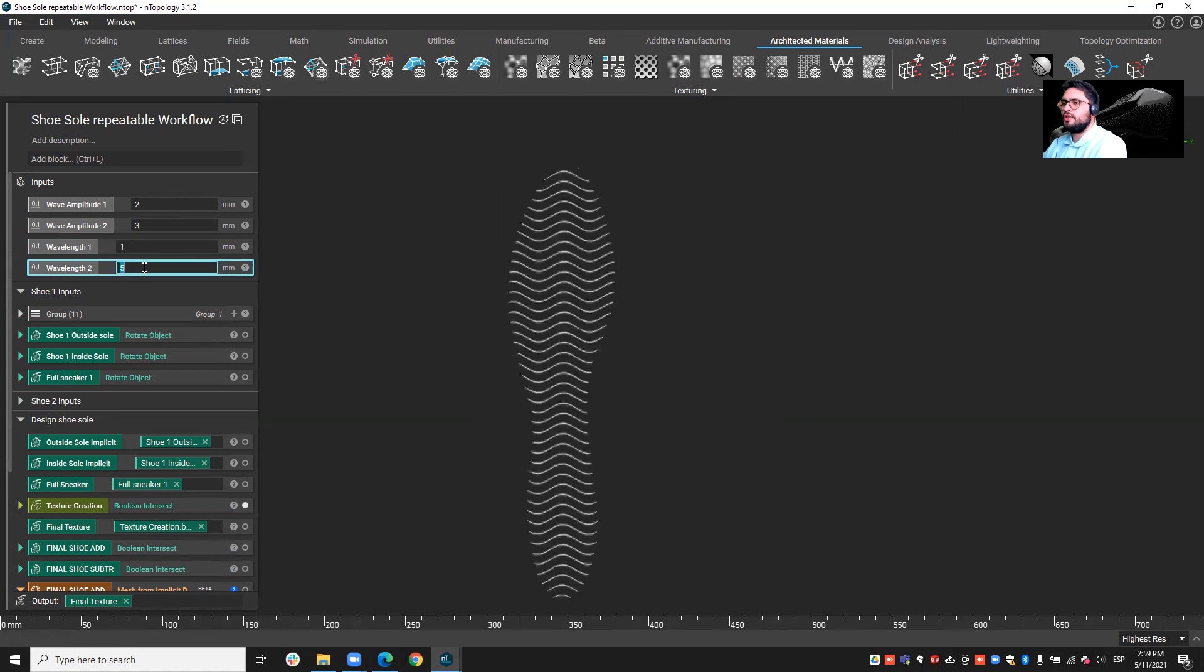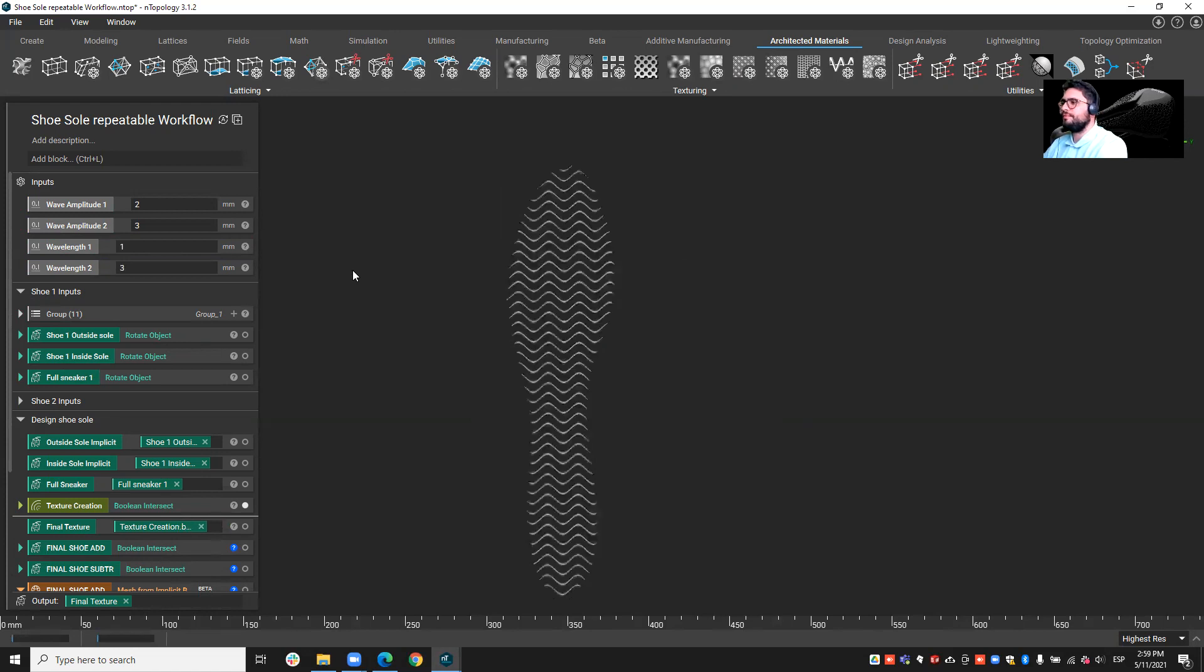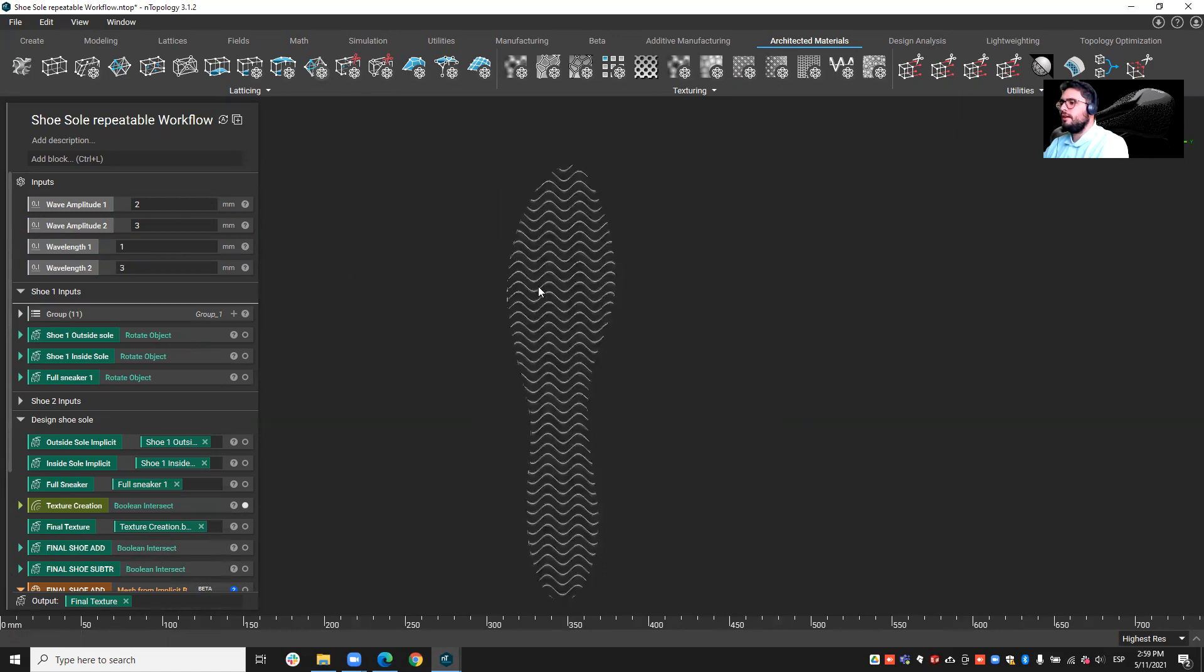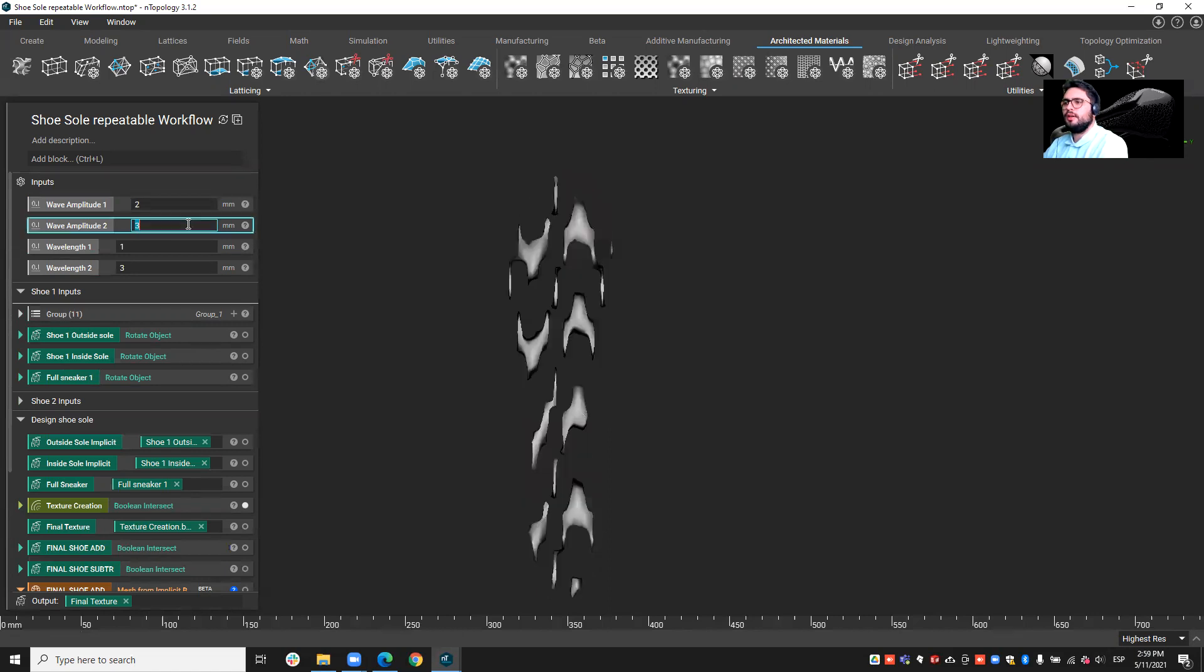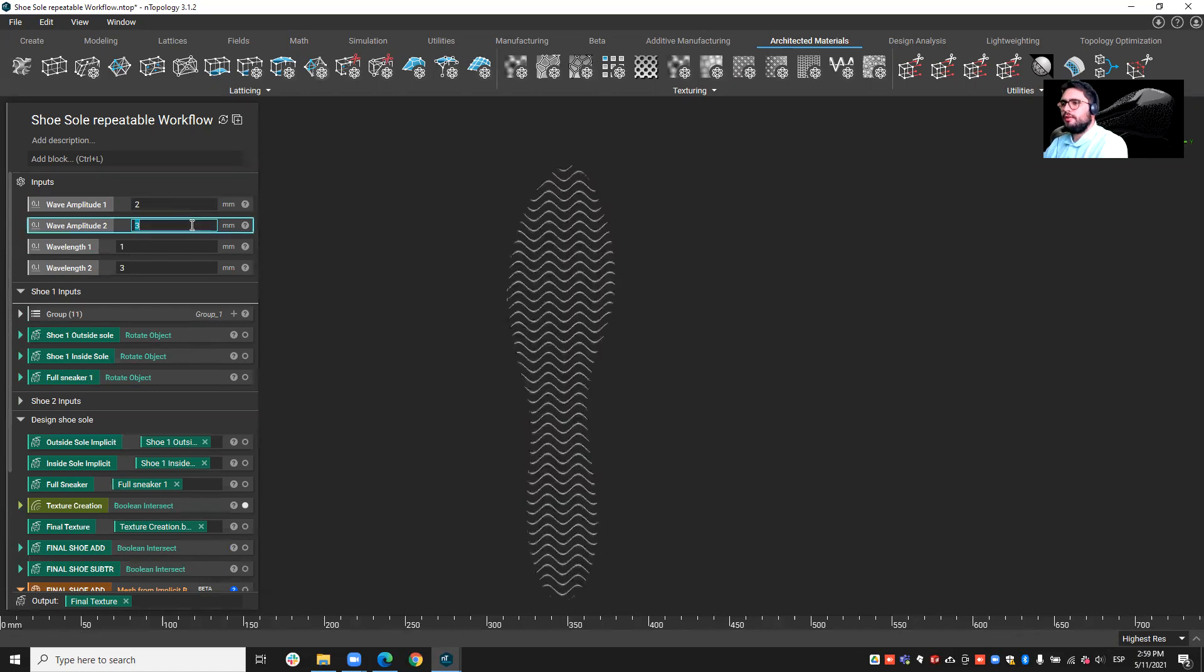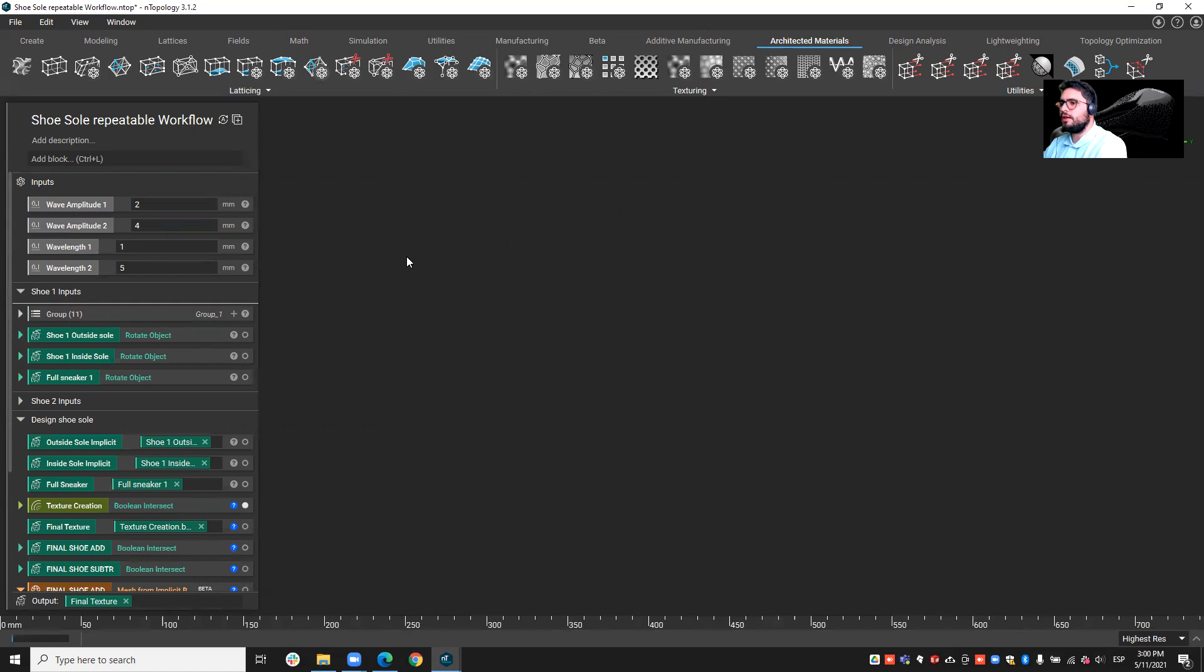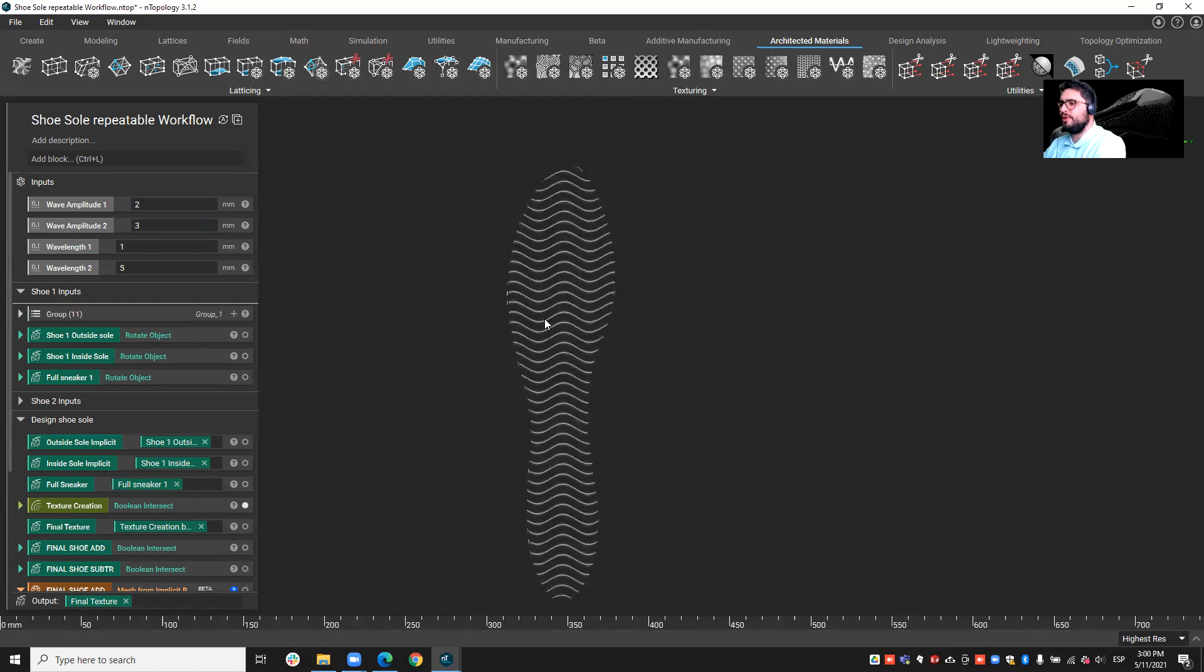Similarly, I can change this wavelength value. Instead of five, I can use three, for example. Okay, so you see the difference between that and that. So I'm starting to understand what values I want to actually be using. Here, for example, I'll go back to this value, this is the one I like, but here for this wave amplitude as well. Instead of three, I can try four here. And in a matter of two seconds, I have the new wavelength.